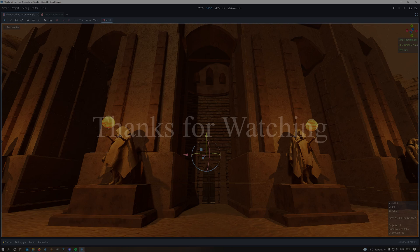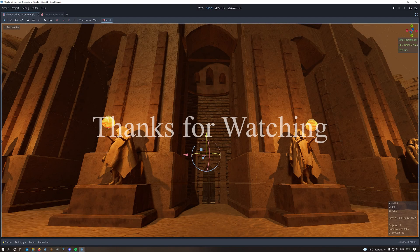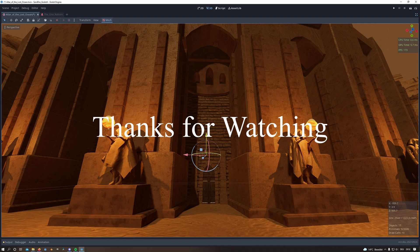So that is everything for this video. Thank you very much for watching and have a nice day.